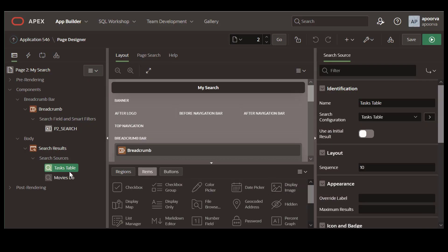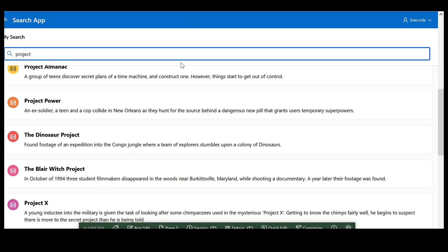Note that by default, the search results are laid out in the order in which you have included the search configurations in the page definition. Be sure to check out the documentation to learn more about the capabilities of this feature.